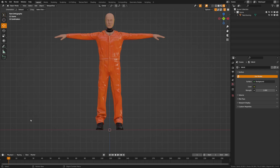Let's dive in. First things first, trying to simulate our entire character would be very computer intensive, and that's not what we want to do. With this method, you could actually use this even on lower-end computers. So we're going to be building out a basic mesh of this character and breaking it into pieces.